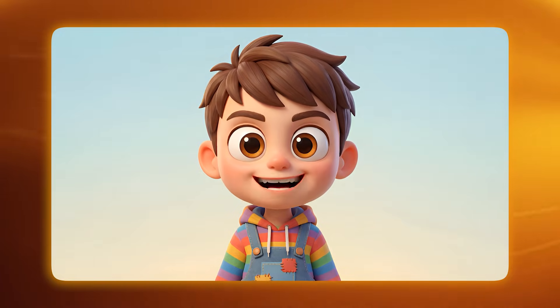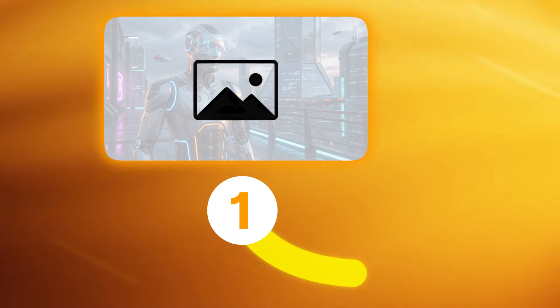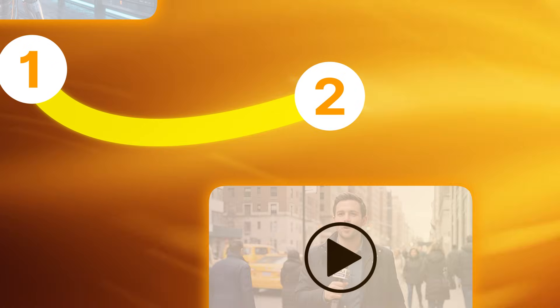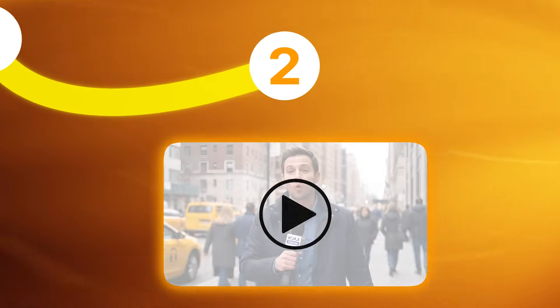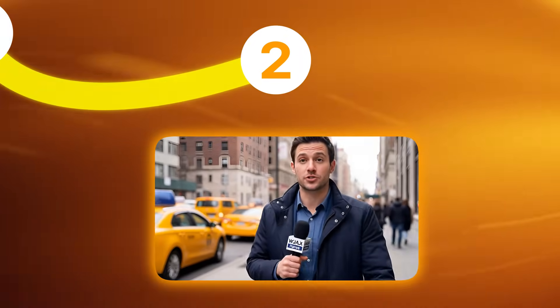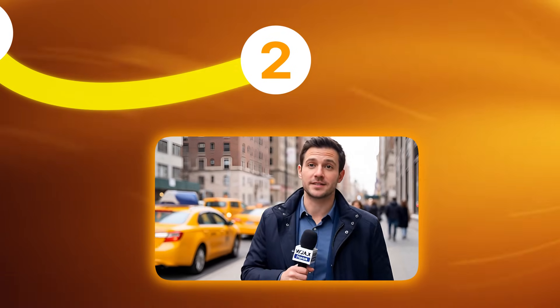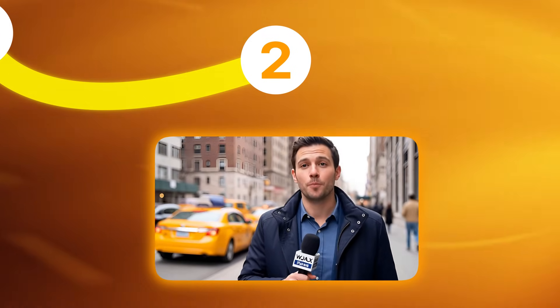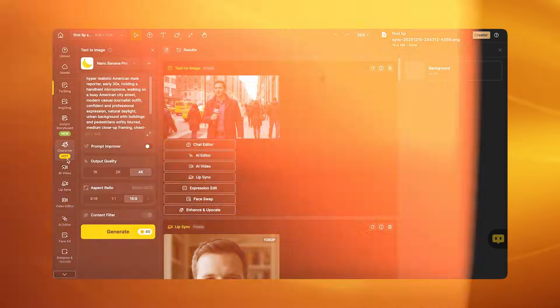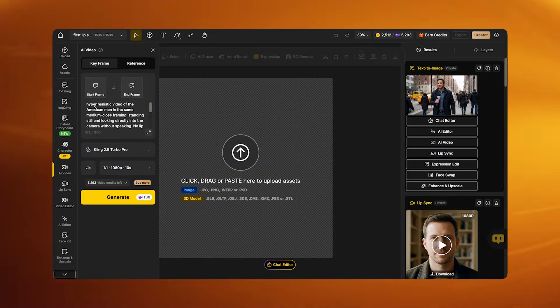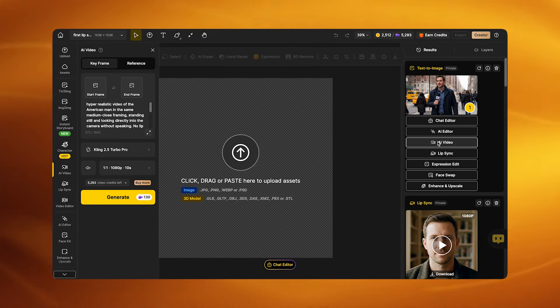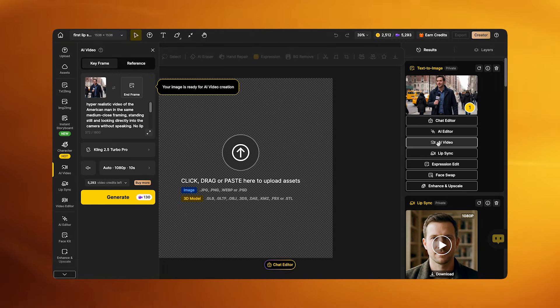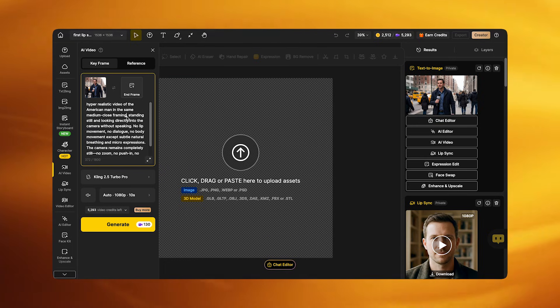Now let's move to the video generation path. This is required when you want more control and want to turn your images into lip synced videos with motion or multiple scenes. Go to AI Video and upload the image as the start frame.